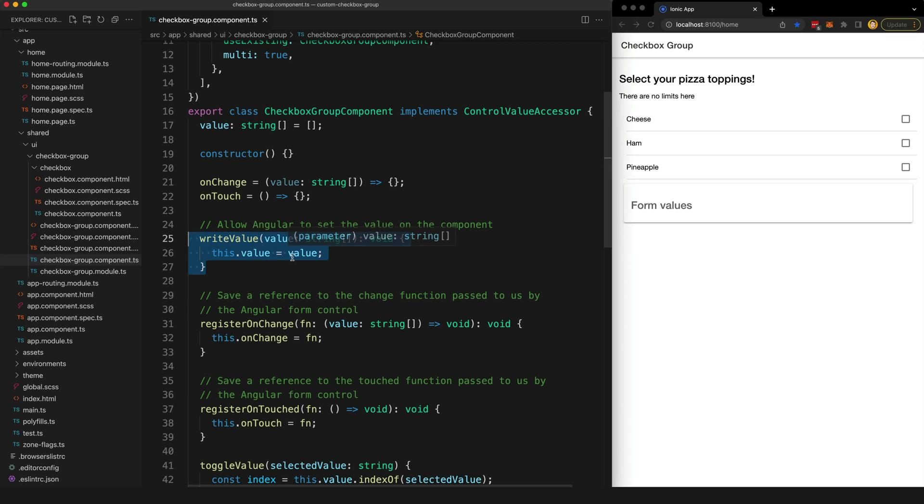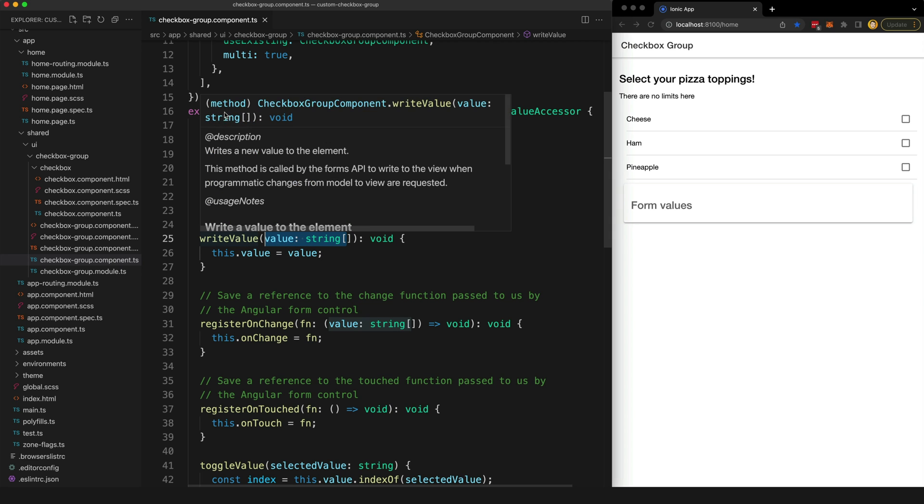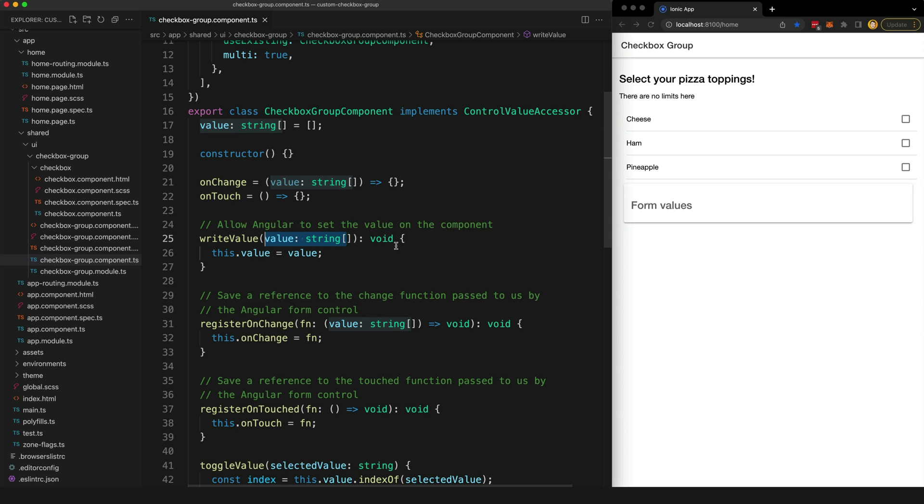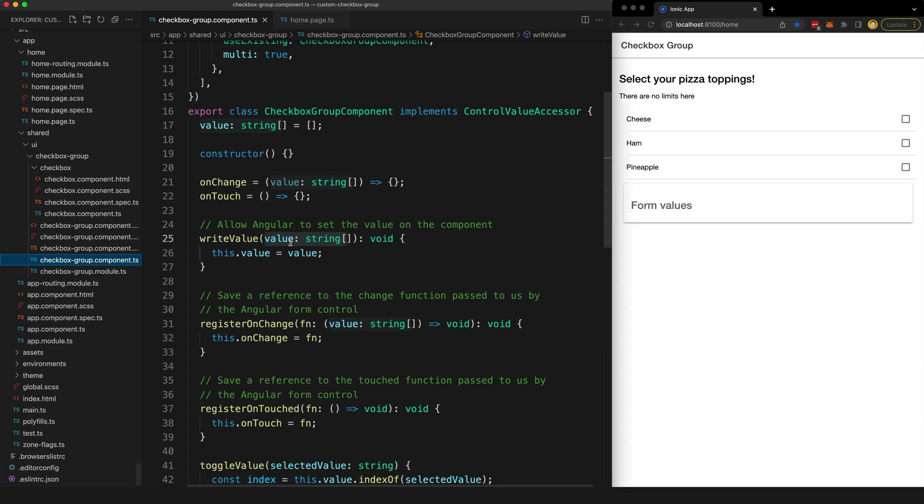But we do need to provide a way for Angular to update the value of this control. So that's why we have the writeValue method, which will allow Angular to pass in a value and then we are going to do whatever is necessary with that value to reflect it in our custom input. So in this case, all we are going to do is take the value that is passed in and set it up on our value member. This is why we are able to pass in an array of toppings as a default initial value, because that is going to be received by this writeValue method and then it's going to get set up on here.